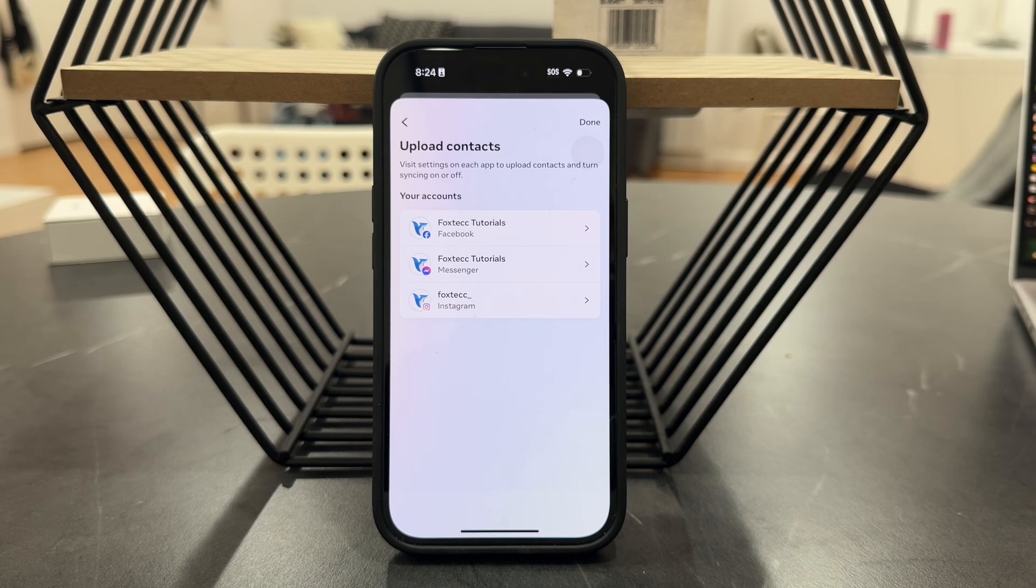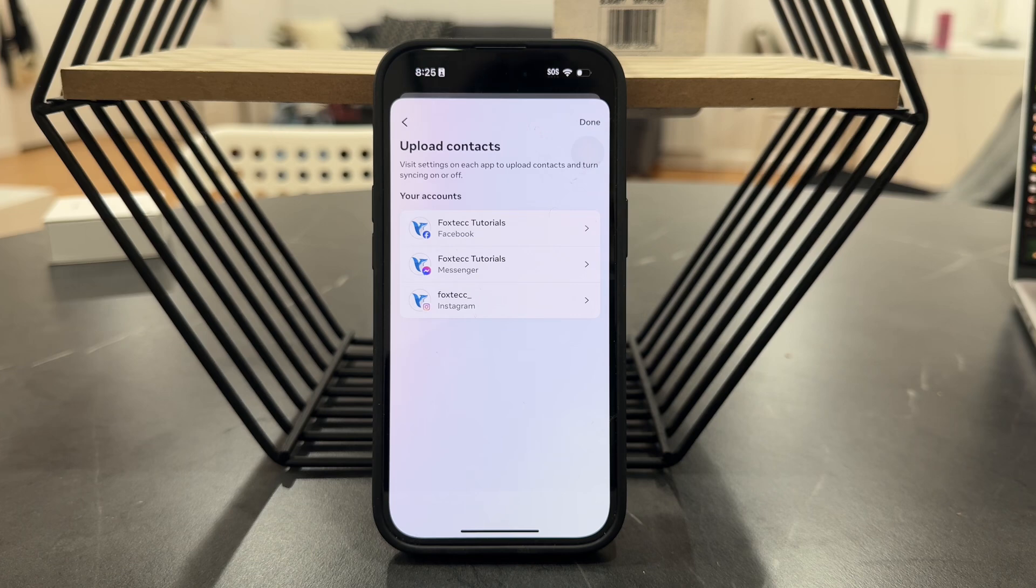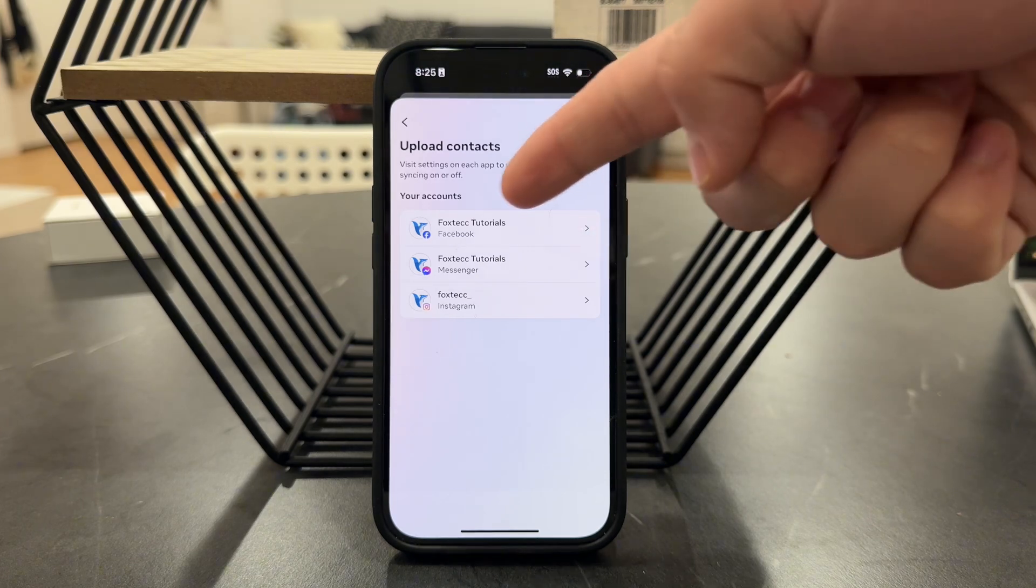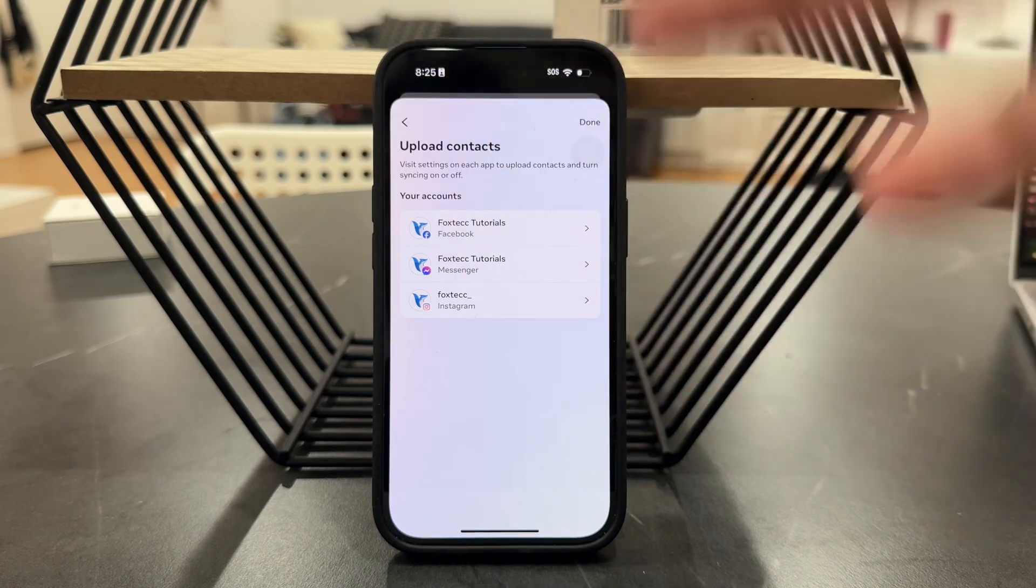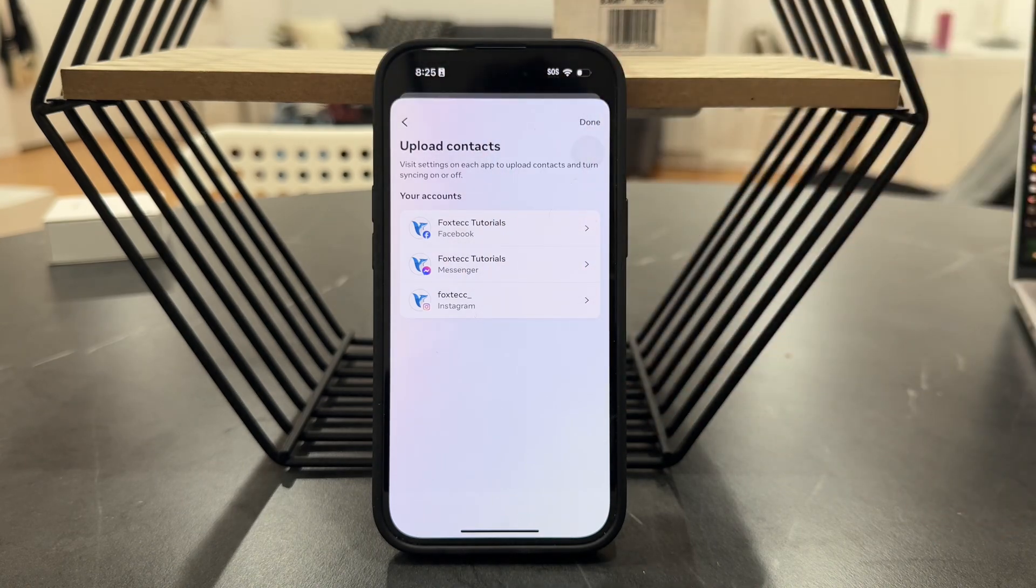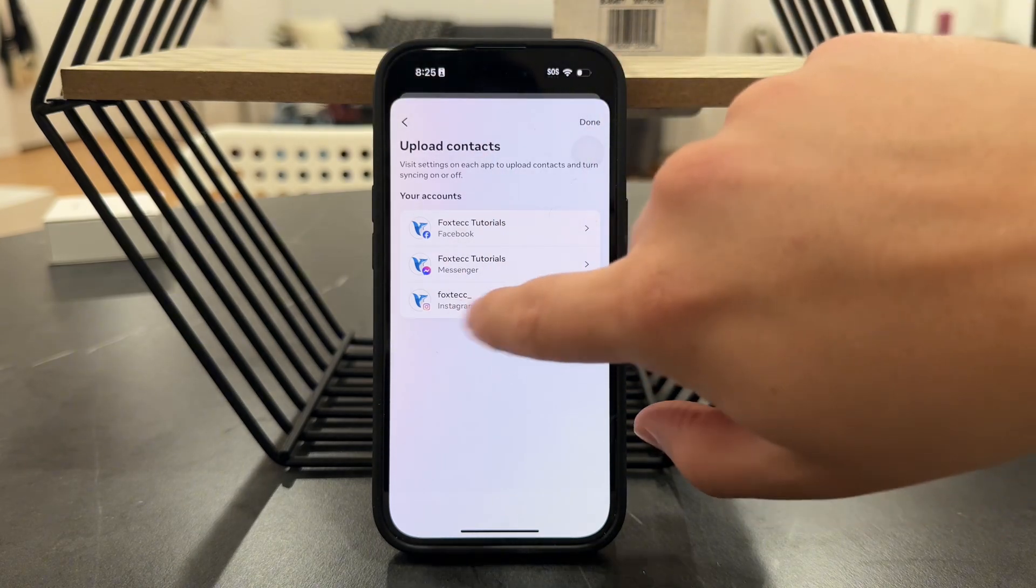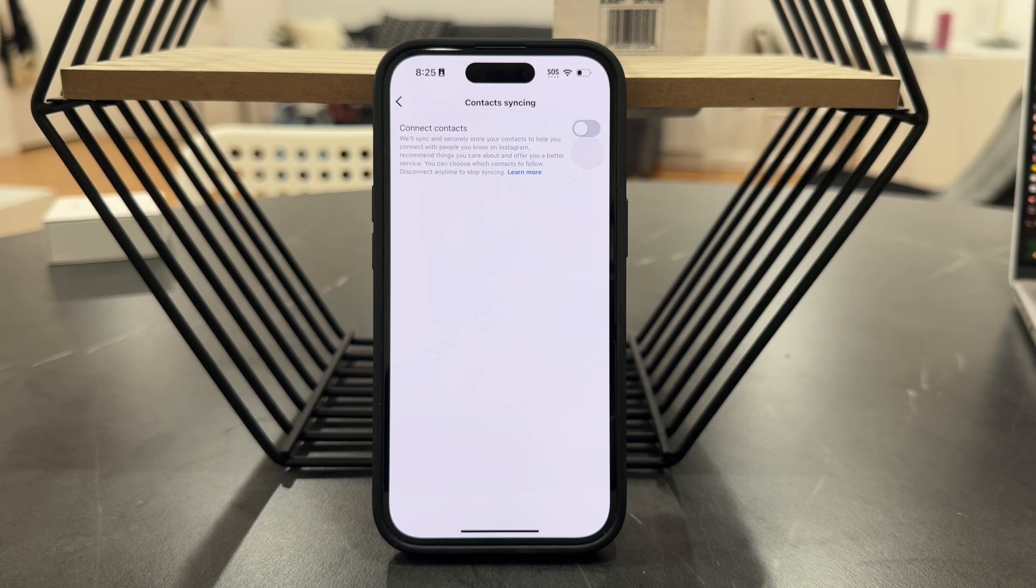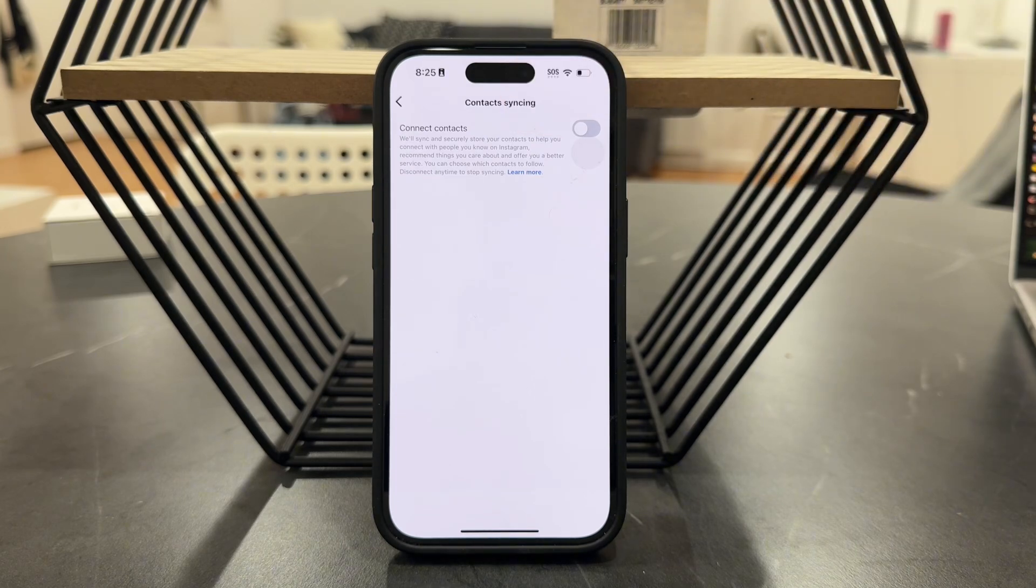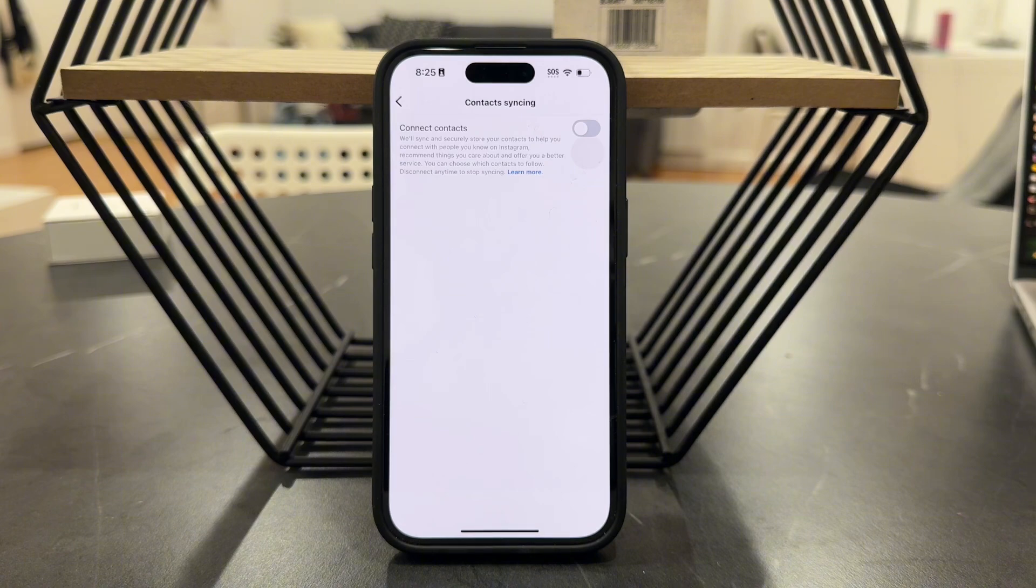It literally says that you can visit each app to upload contacts and turn syncing on or off. So in case by any chance you have it enabled, click on either Facebook, Messenger, or Instagram, or any other options you have available. What you want to do is make sure that this option is turned off, meaning that the contacts are just not going to be connected anymore.